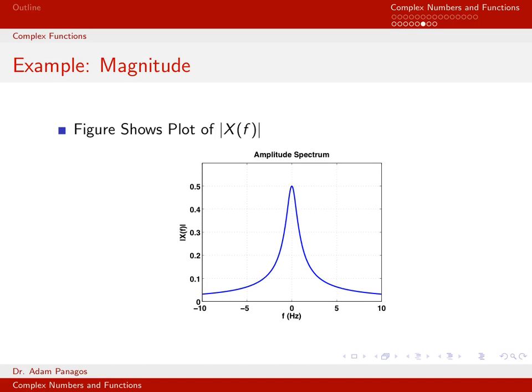This figure shows a plot of that function. Since f is in the denominator, as f gets very large the denominator grows and the function decays to 0. When f equals 0, that's where the function peaks. So at frequency 0 hertz there is a peak in the amplitude spectrum. The magnitude of the Fourier transform is what we call the amplitude spectrum of the signal.